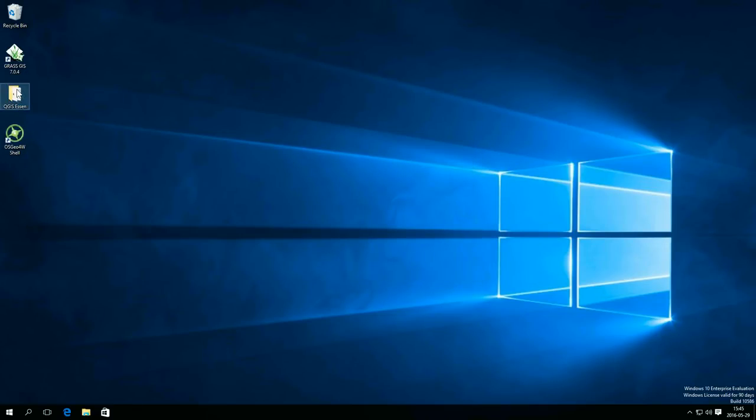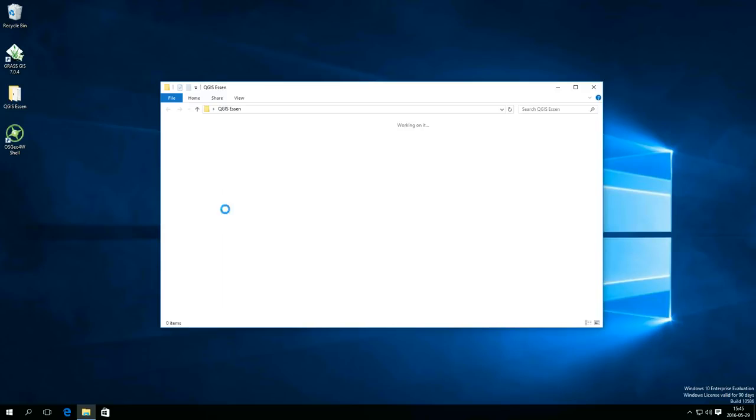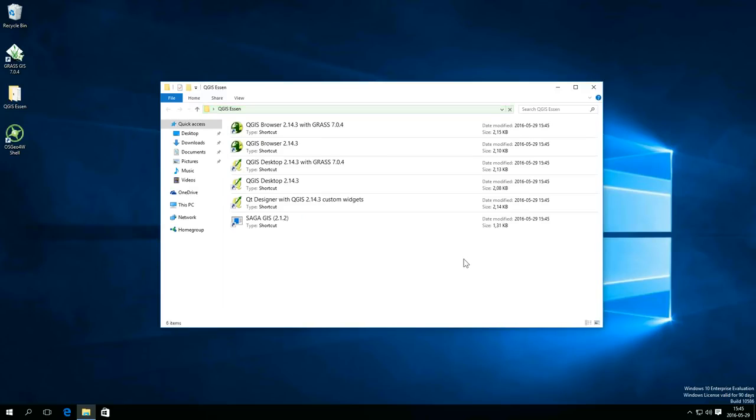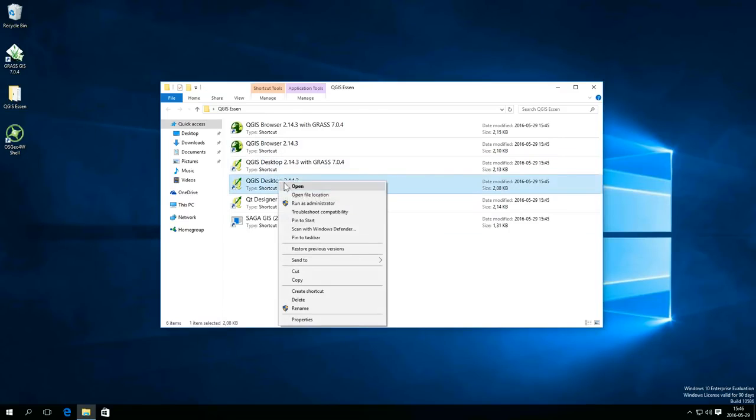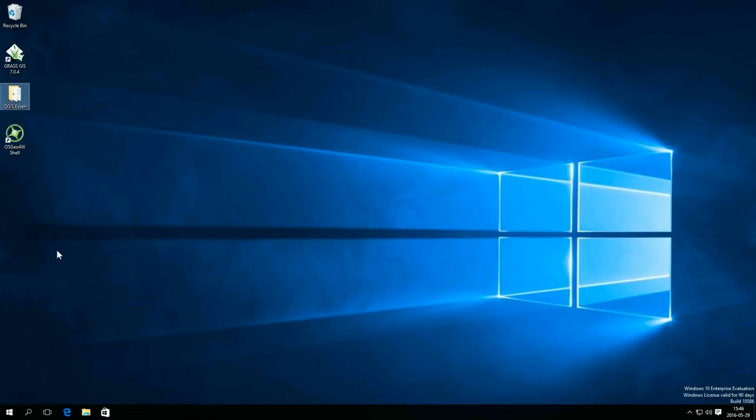When the installation has finished, you have some new icons on your desktop. The installation has placed a few different programs on your computer, but for now I'll just pin the main program on the start menu and delete the shortcuts from the desktop.